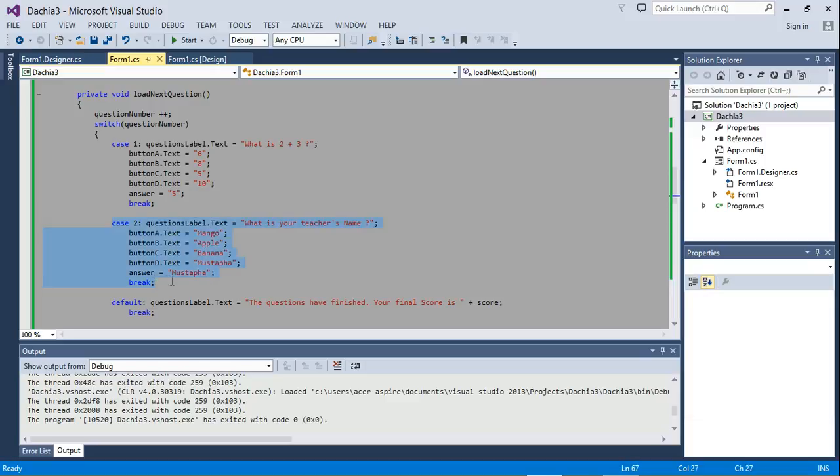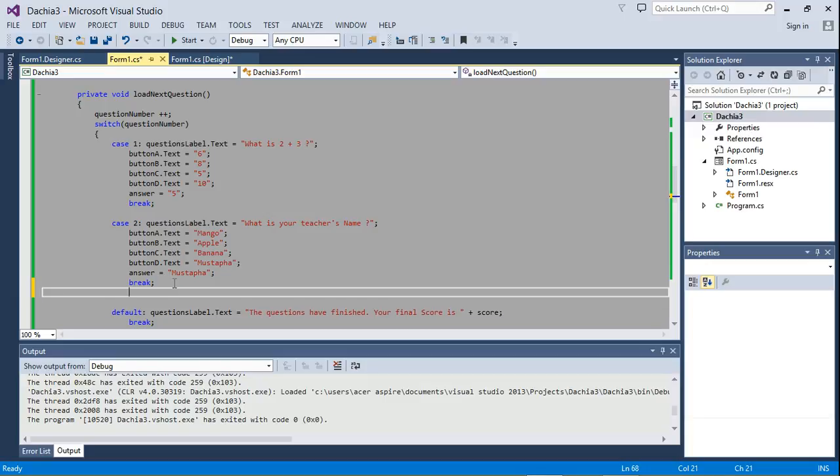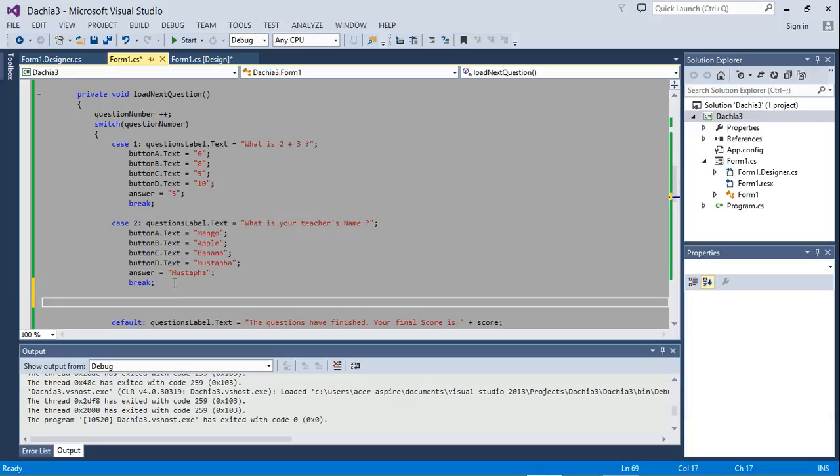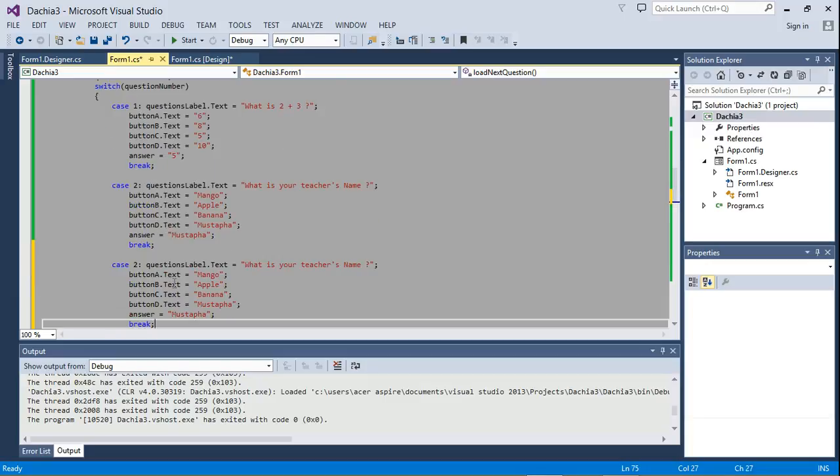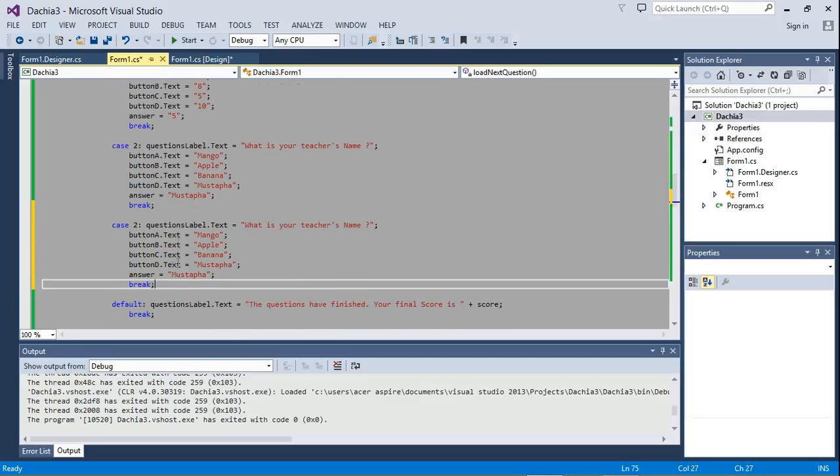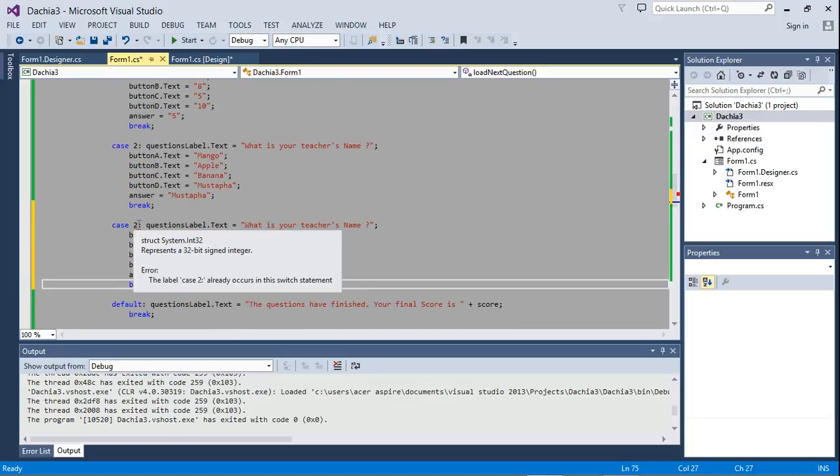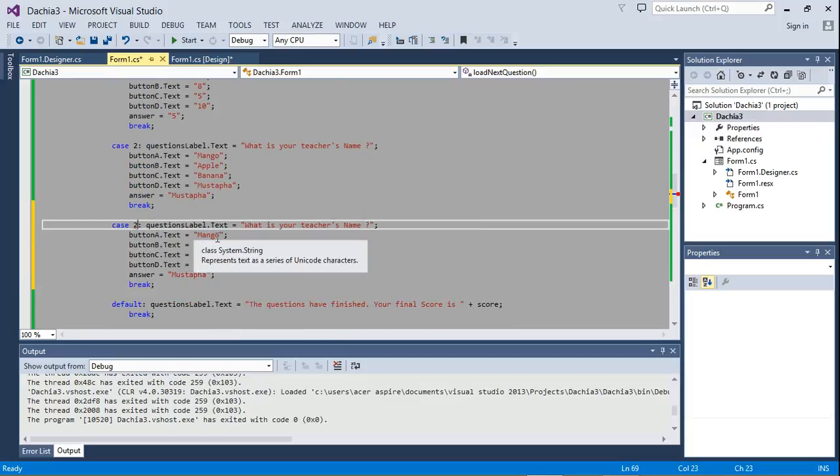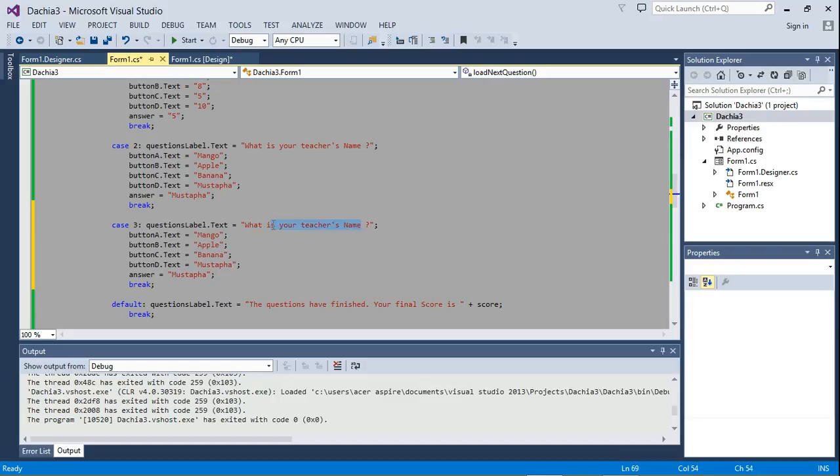Control C. I'm going to add a case 3 for the third question, so we're going to have three questions. I'm going to change this to case 3 and then I'm going to change the question.